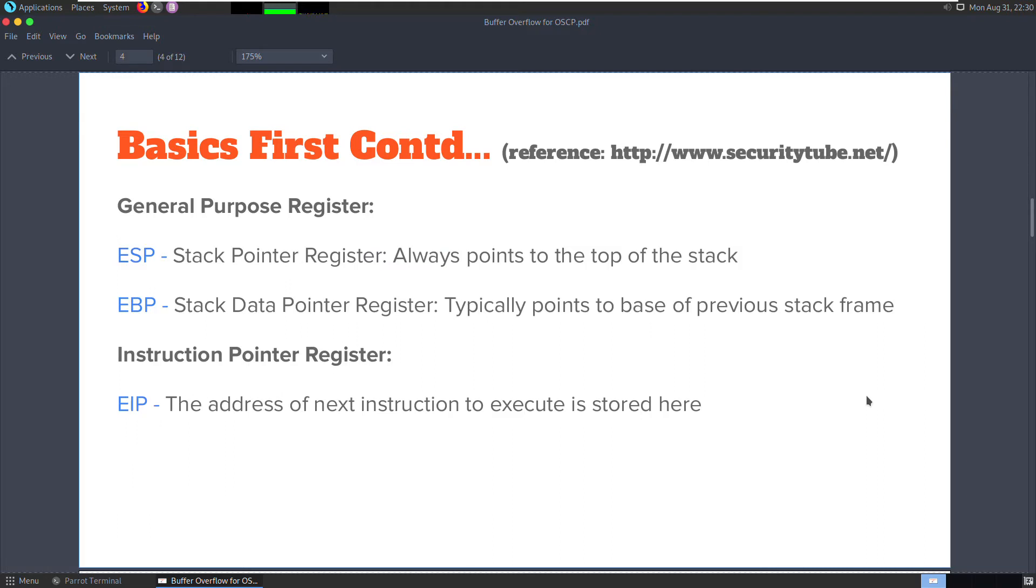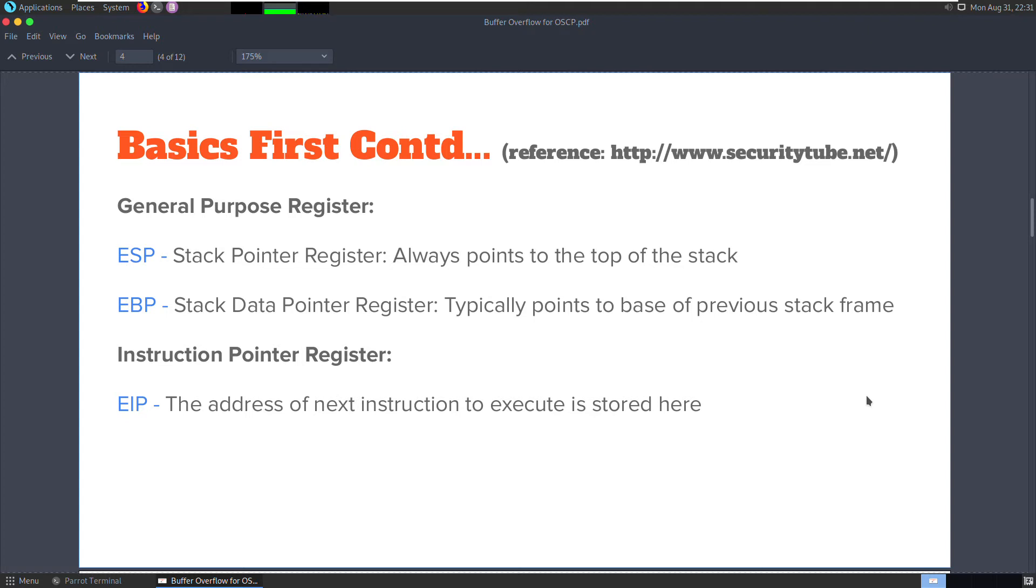The ESP points to the top of the stack. Whenever we store or retrieve objects from memory, the ESP register is decremented or incremented accordingly. EBP points to the base of the previous stack frame, essentially pointing to the area of memory above the region where the current function is executing its instructions. EIP is the address of the next instruction to execute after the current function returns.